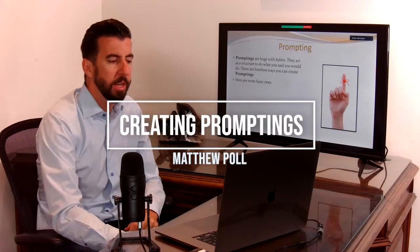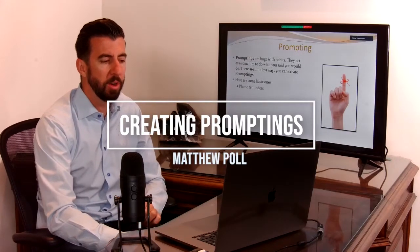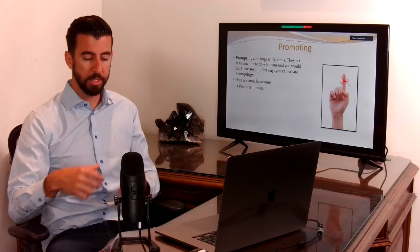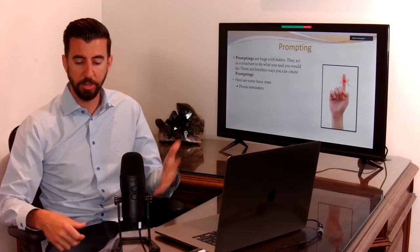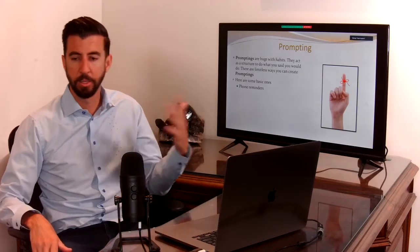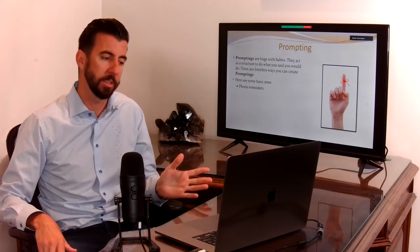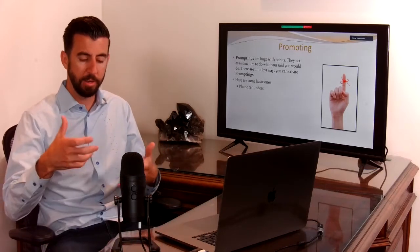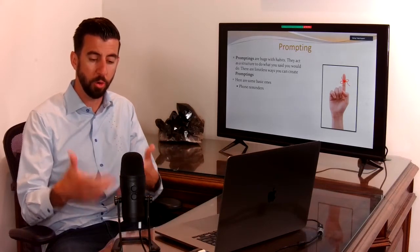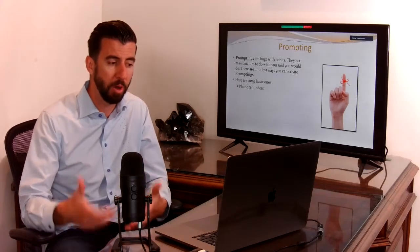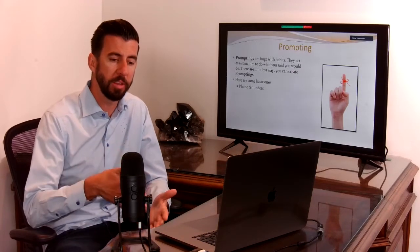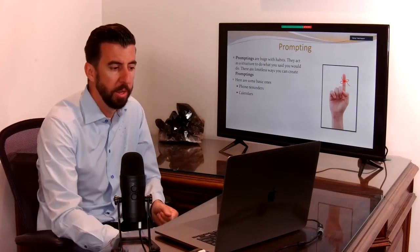Now, prompting. Some of the basic ones are like a phone reminder. Like you say, hey Siri, set a reminder, or hey Alexa, or whatever the thing is. You say the thing that creates a trigger, a prompting to remind you of the thing that you said you're going to do.